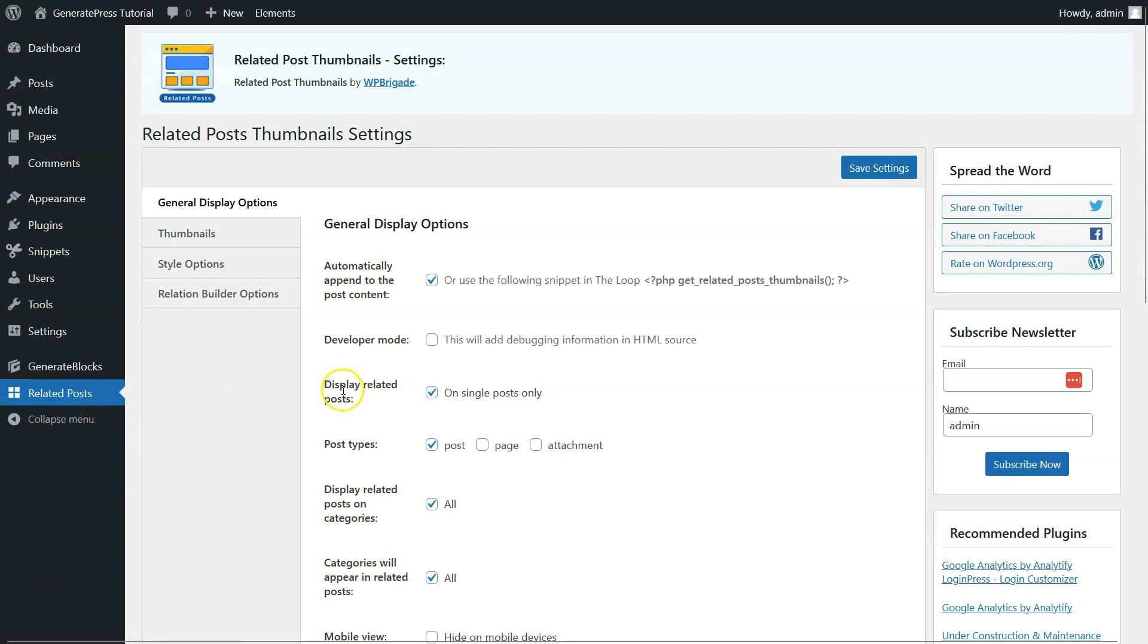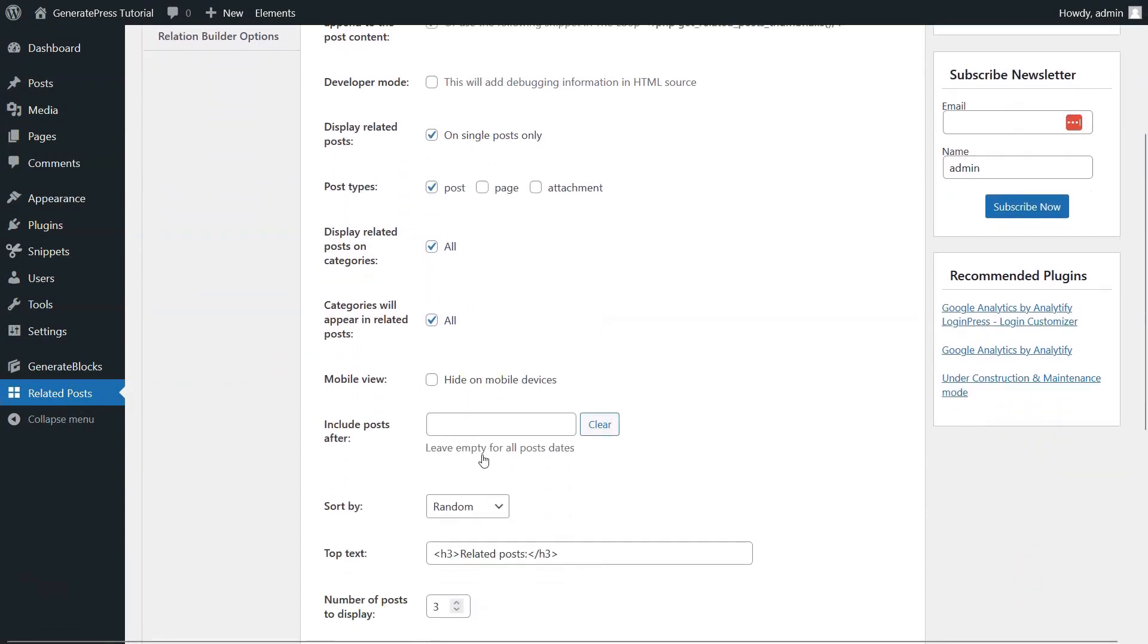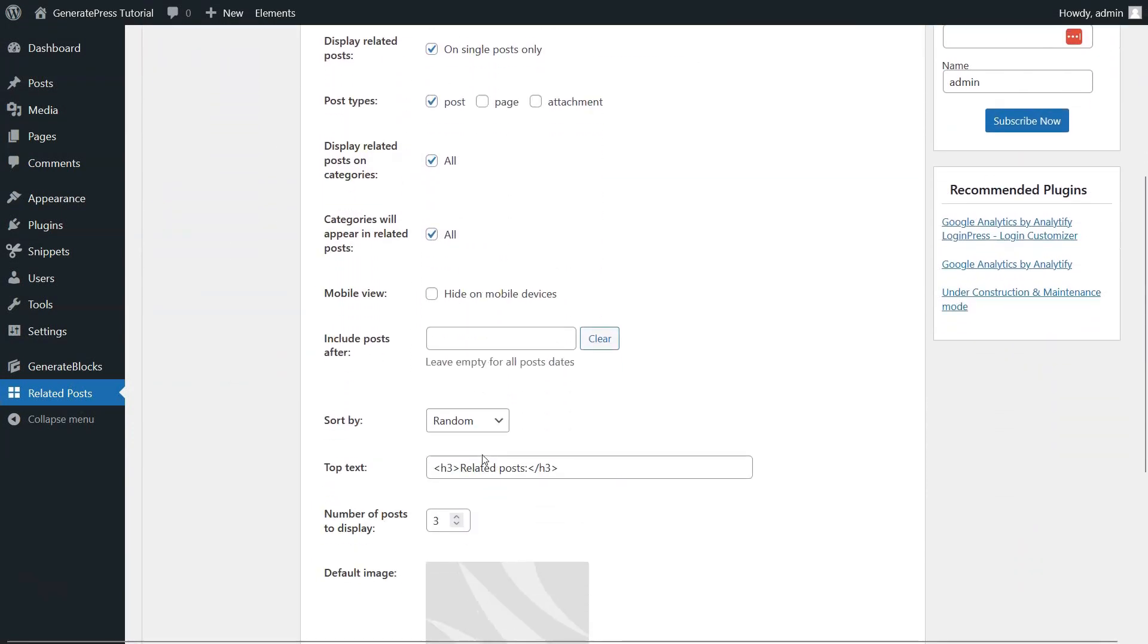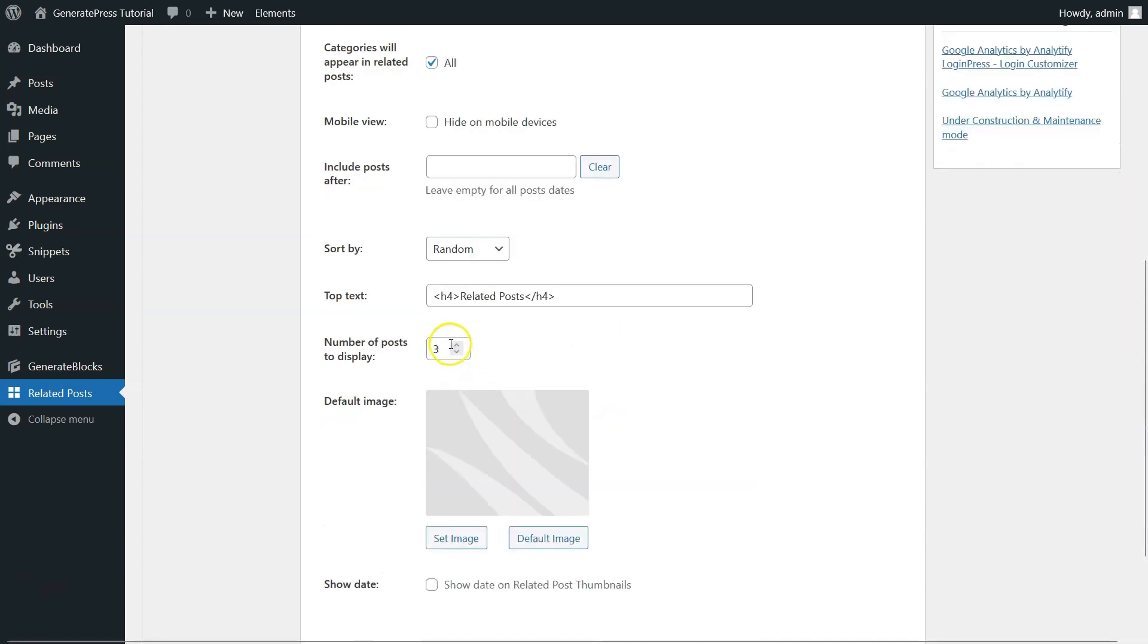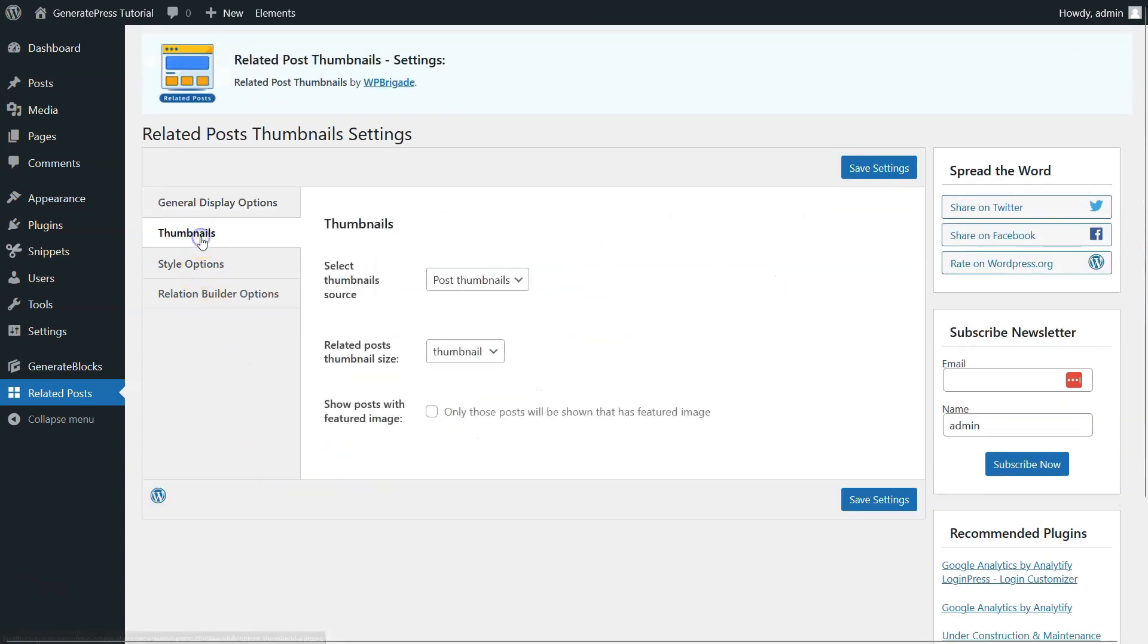Now, under General Display Options, there are many options like Developer Mode and Display-related Post Types. From here, simply scroll down and in the Sort By section, click on Random. In the top text section, change the heading from H3 to H4. Also, increase the number of posts to display. Click on Thumbnails on the left side.